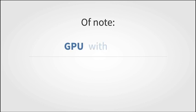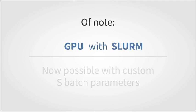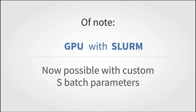Of note for those who need to request a GPU with SLURM, this is now possible with custom SBatch parameters.